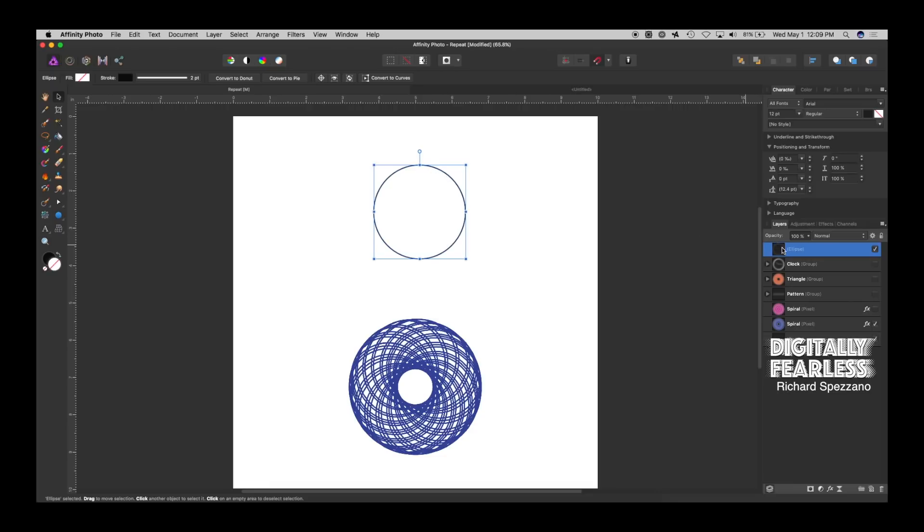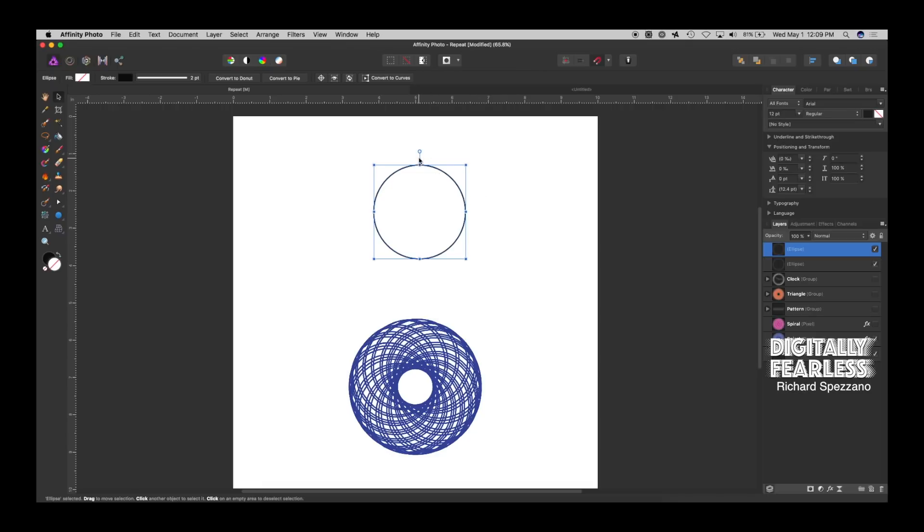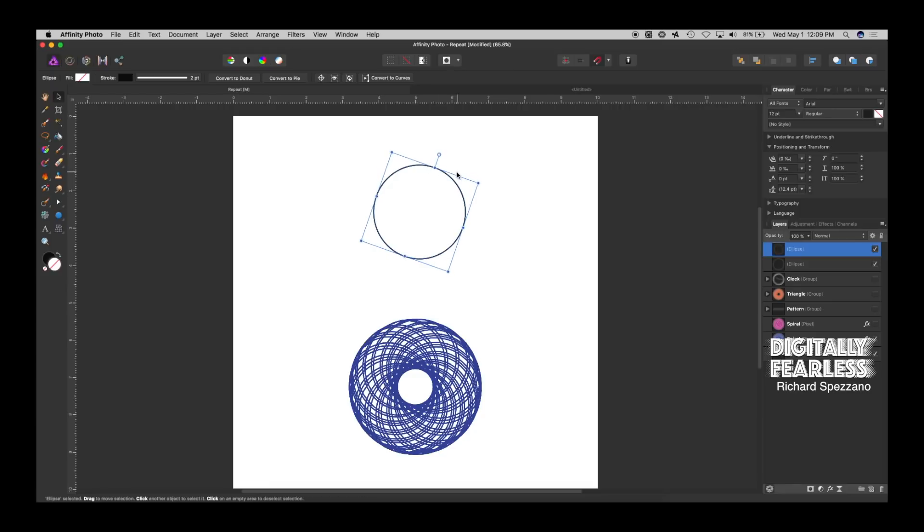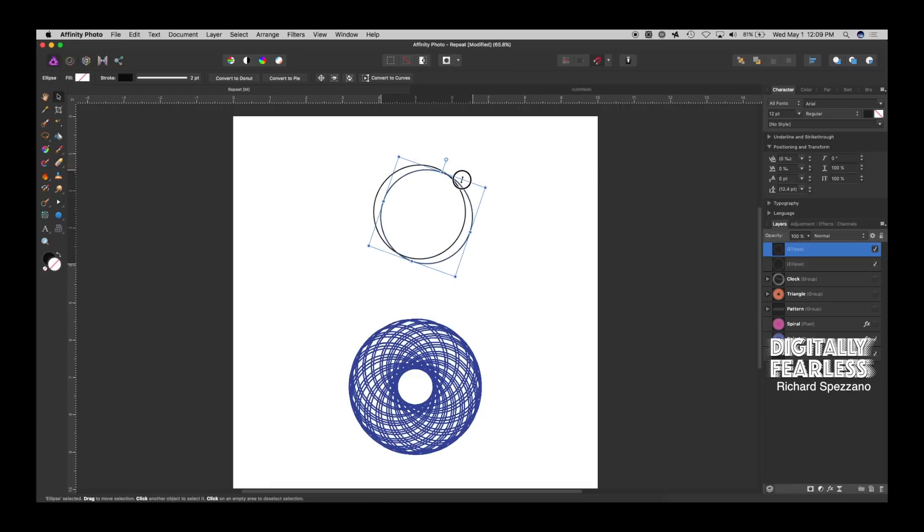I'm on that layer, the ellipse layer, and I'm going to do Cmd-J, which duplicated it. So now I am going to take that circle, and I'm going to move it, say, right there.